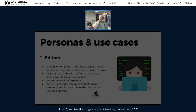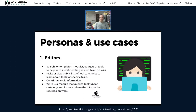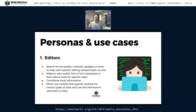In thinking through and designing this, we've come up with several personas and use cases we're hoping to support. One of the first is on-wiki editors. We want them to be able to search for templates, modules, gadgets, and other tools that help make specific editing-related tasks on-wiki easier. We want them to be able to make and view public lists of tools in a category, contribute information back about the tools they use, and ideally write Lua modules that query Tool Hub for certain types of tools and use that information on the wikis in an automated way.